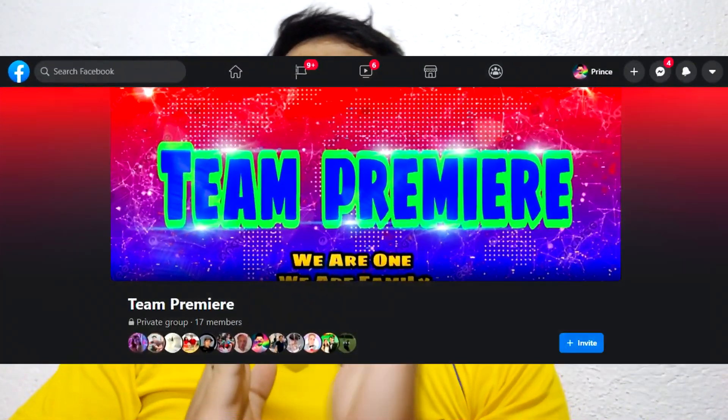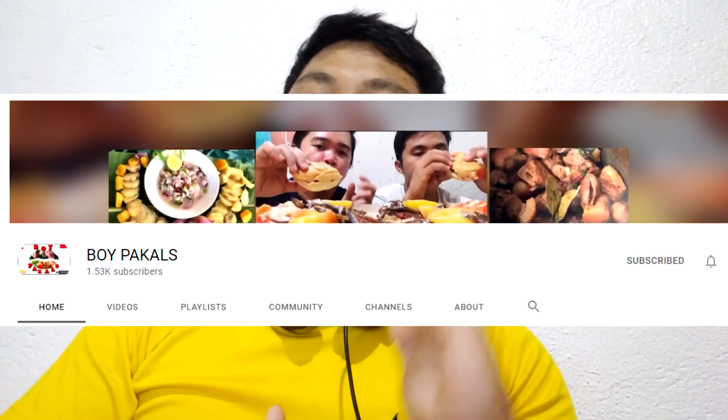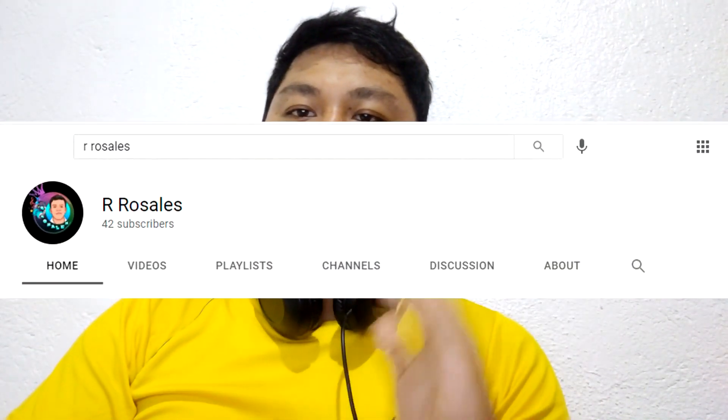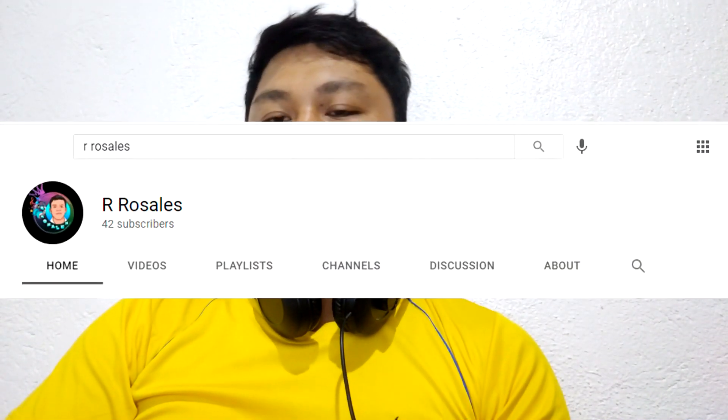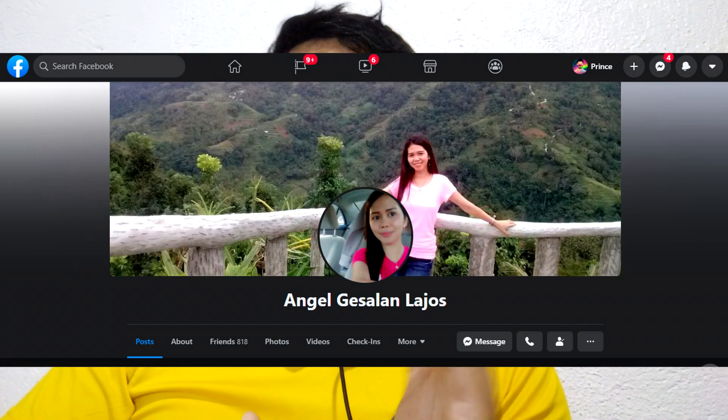Thank you so much for watching, and thank you so much to all the team Premier who support my videos — special thanks to Power Admin, Jan Jan, Vlad, my friend Boy Pamels, my co-teacher Sir R. Arisales, and all the teaching staff of Kase National High School, and most especially to Ms. Angel Laos who always watches my videos.